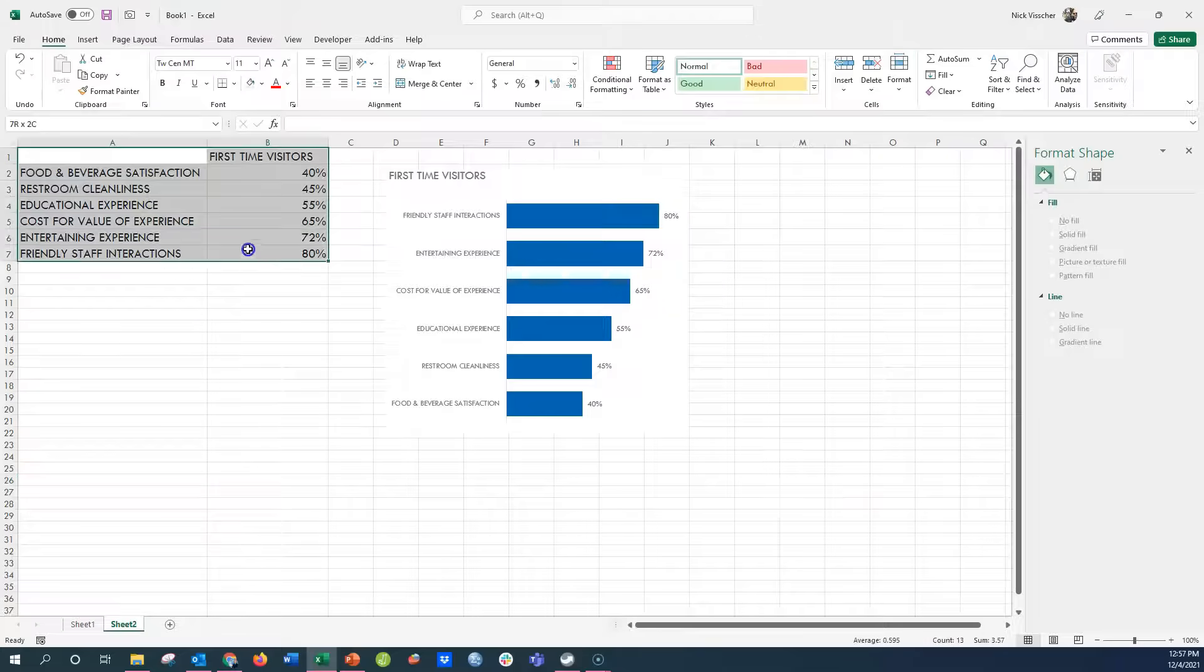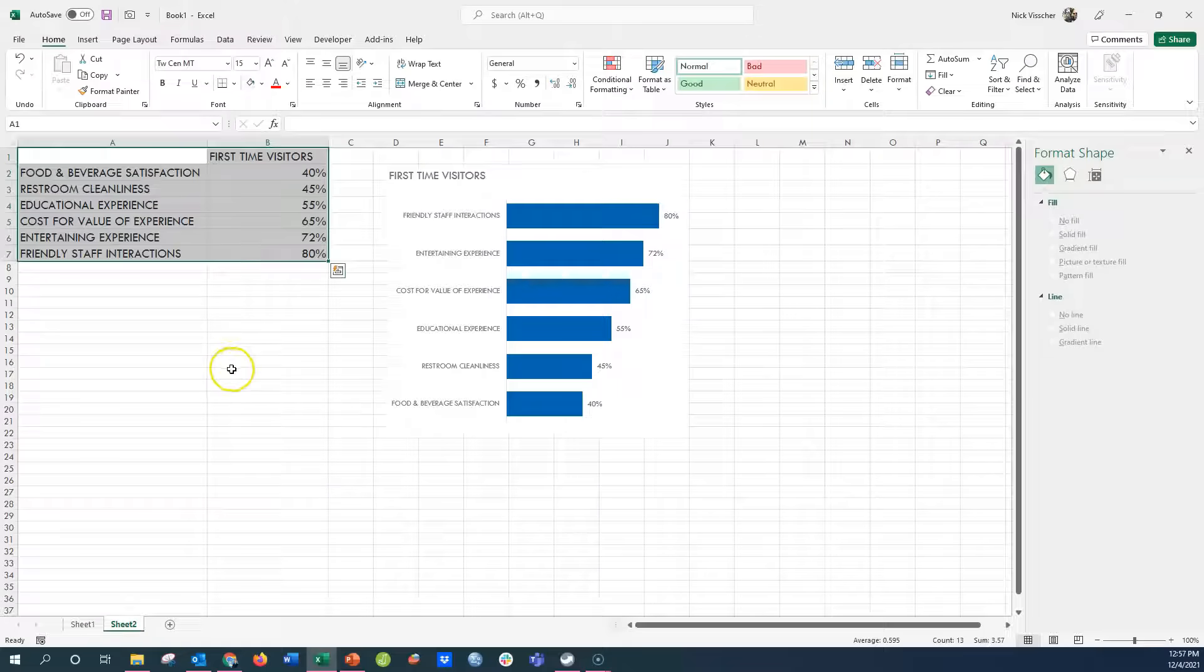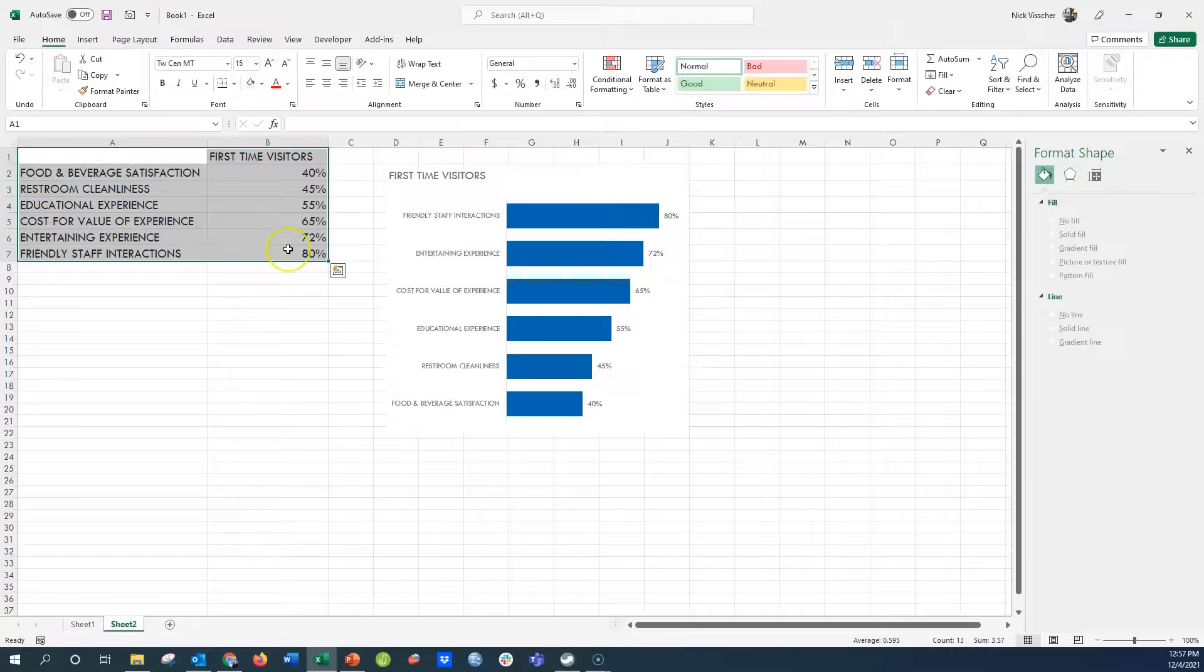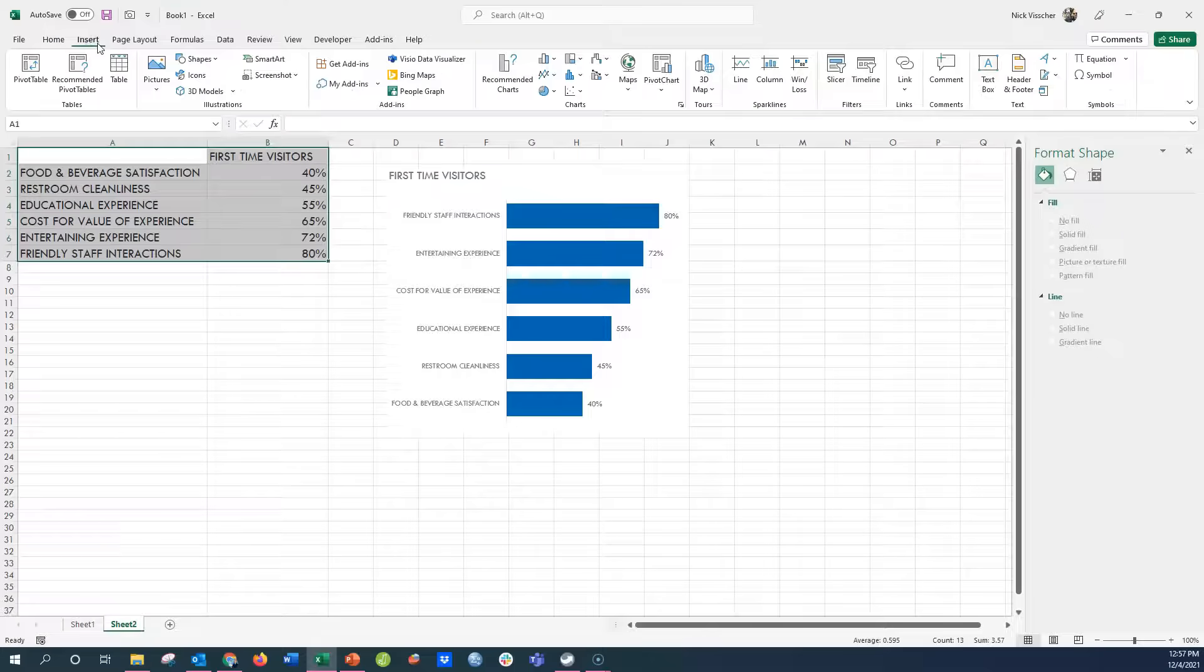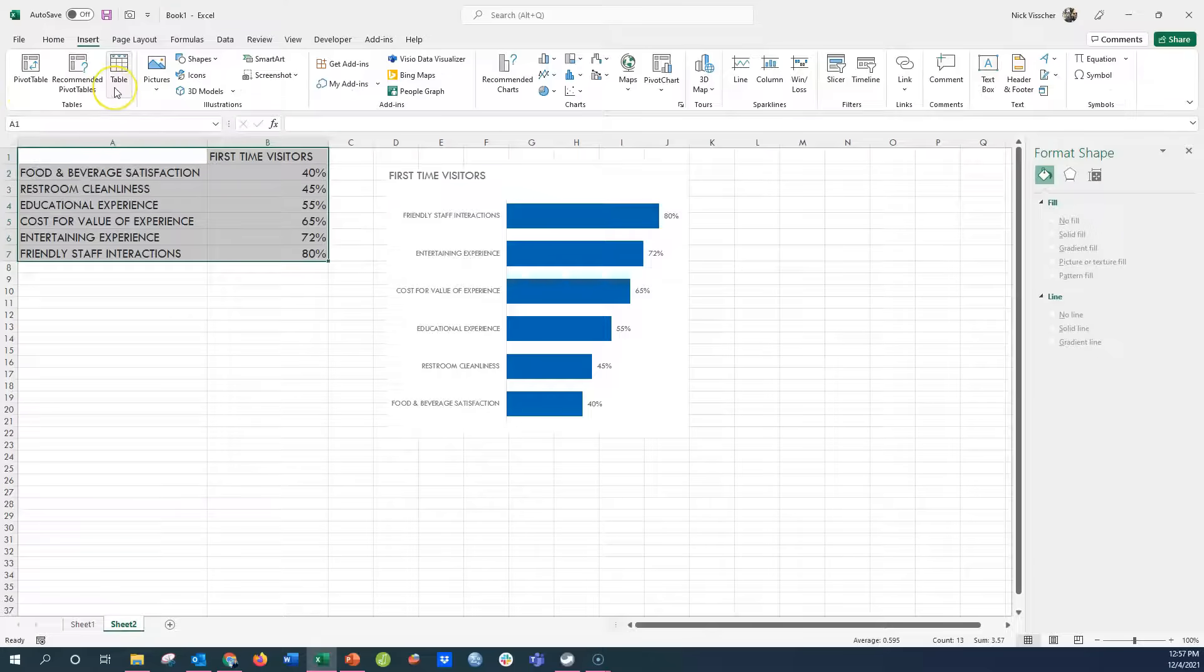So my staging table is right here. My data table is here. I'm going to highlight the entire table of data, go up to the insert tab, and then you see pivot table. We don't want a pivot table. I'm going to click on table.